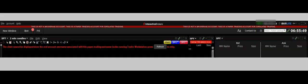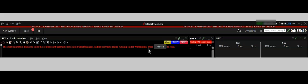Interactive Broker error: the chart cannot be displayed since the real account associated with this paper account username is also running Trader Workstation. No, it's not running Trader Workstation. I only have one Trader Workstation open on my computer. It's not running anywhere else, on my phone or anywhere else, but I found the problem.